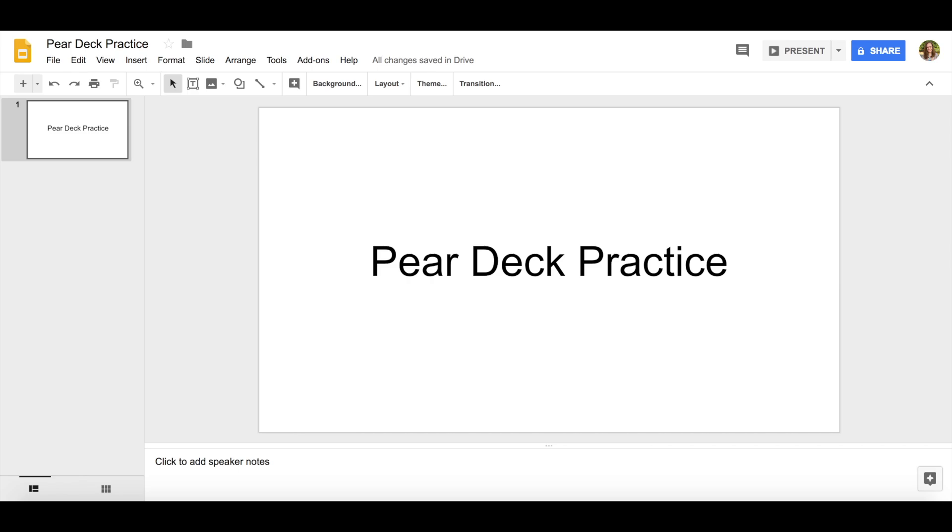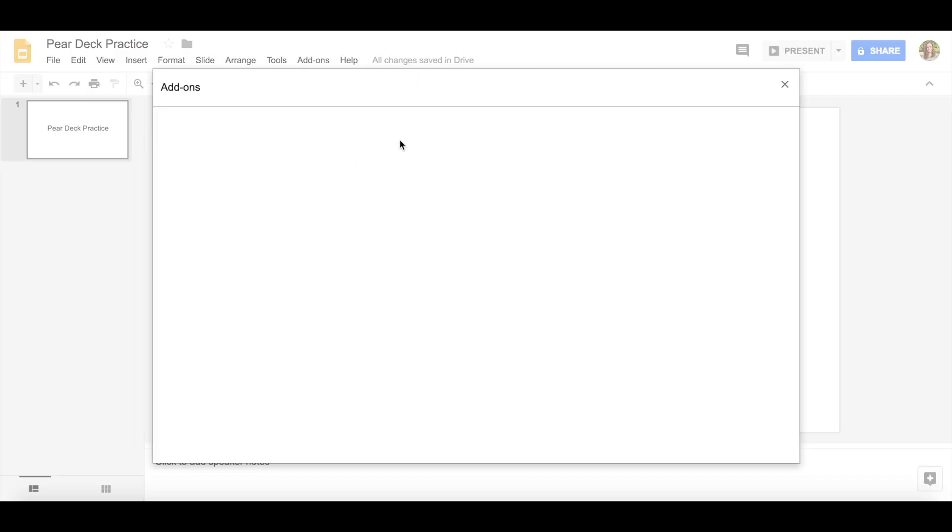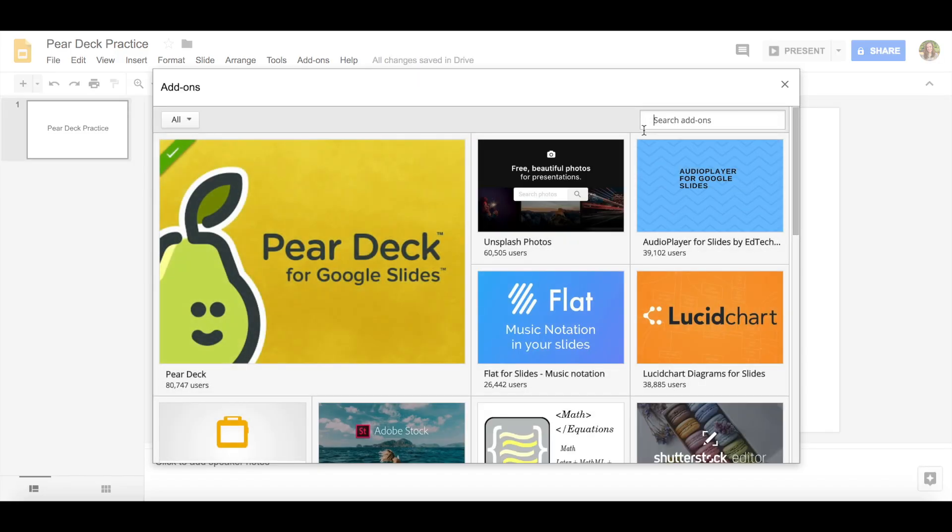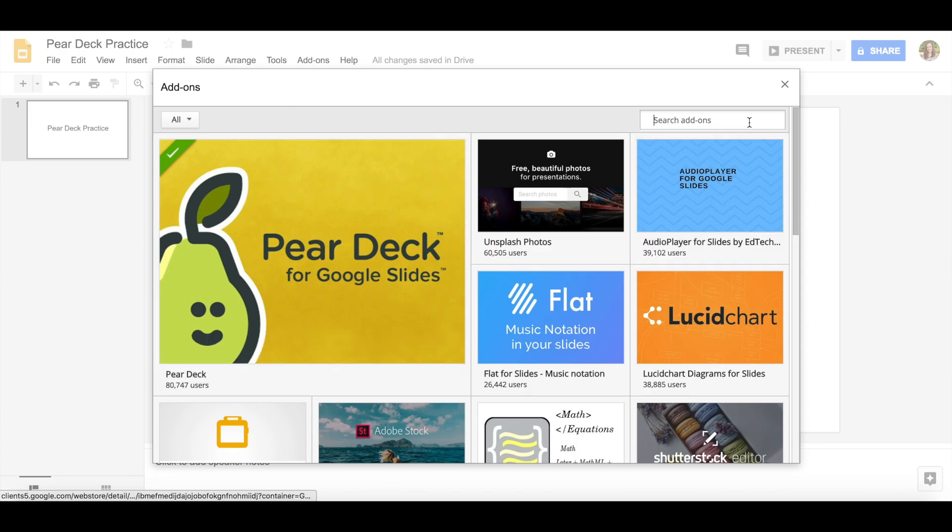To start with Pear Deck you want to open up a brand new Google Slide. Google Slides has add-ons at the top and you'll want to add Pear Deck as an add-on. To do that, go to get add-ons and Pear Deck usually pops up right here, but if it doesn't you can just search for Pear Deck.